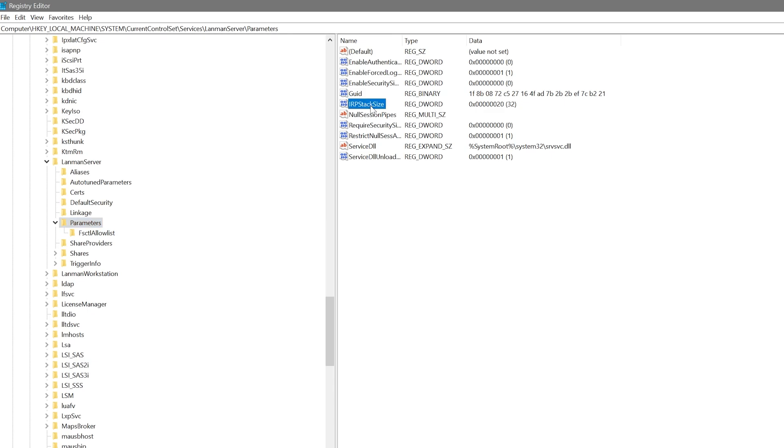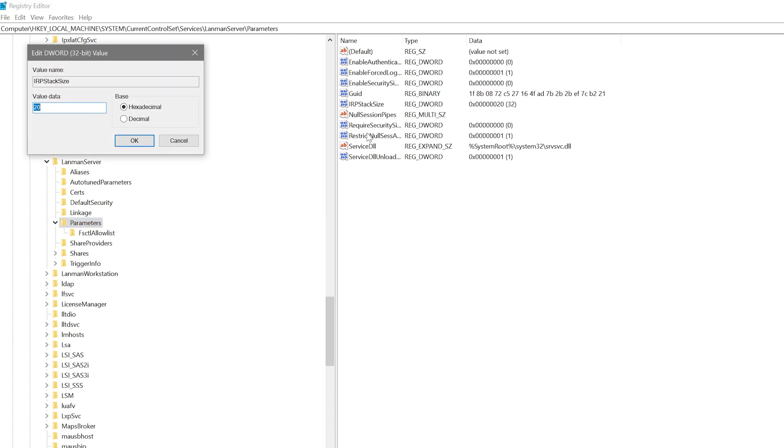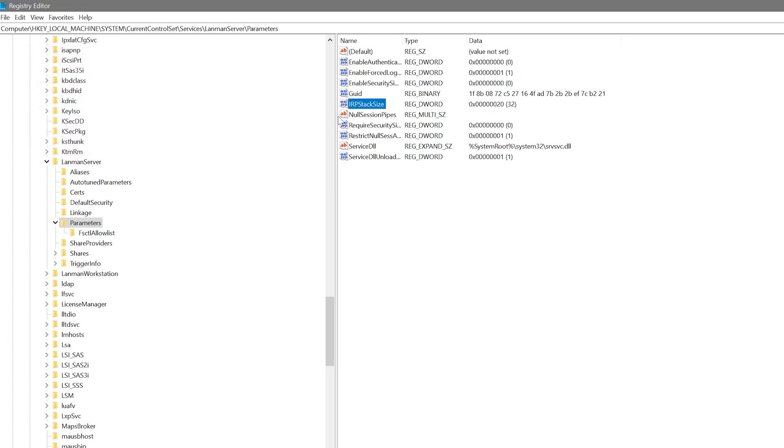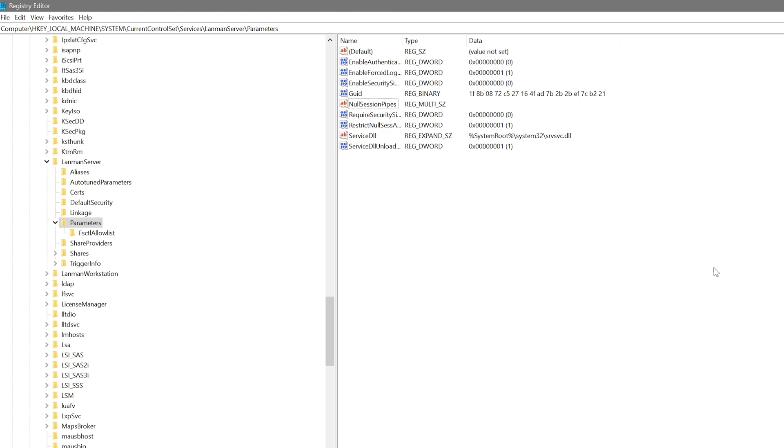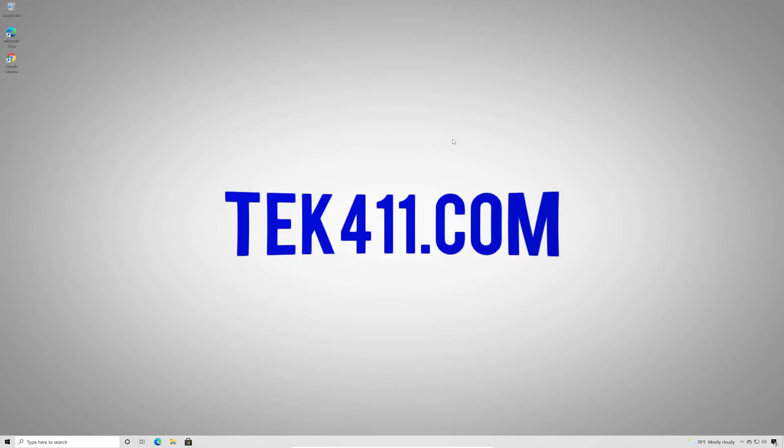Now we can go back to the IRP stack size. We can double click. We can change this value or we can just right click the value and remove it all together. And that will revert us back to the Windows default.